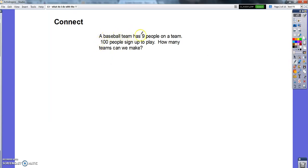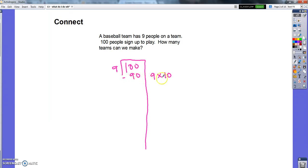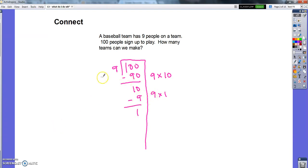Let's do a little division to remind ourselves how it works. A baseball team has nine people on a team; a hundred people sign up to play. How many teams can we make? I need to divide a hundred people into groups of nine. I can do ten groups of nine to get 90, then one more group of nine, leaving one left over.